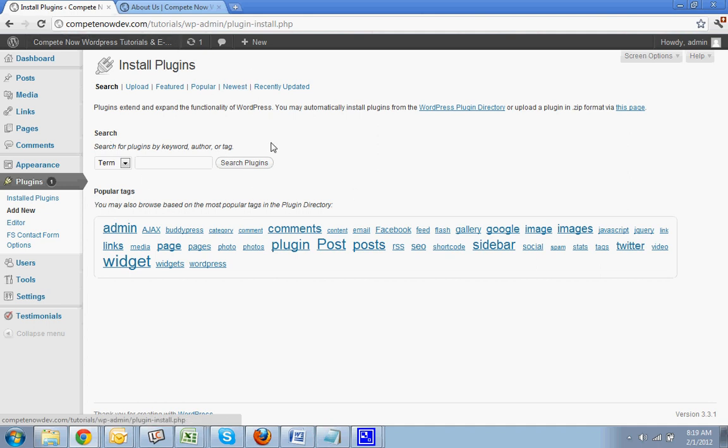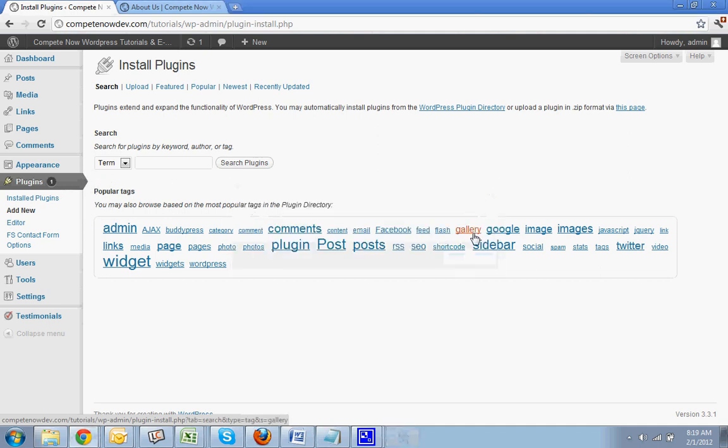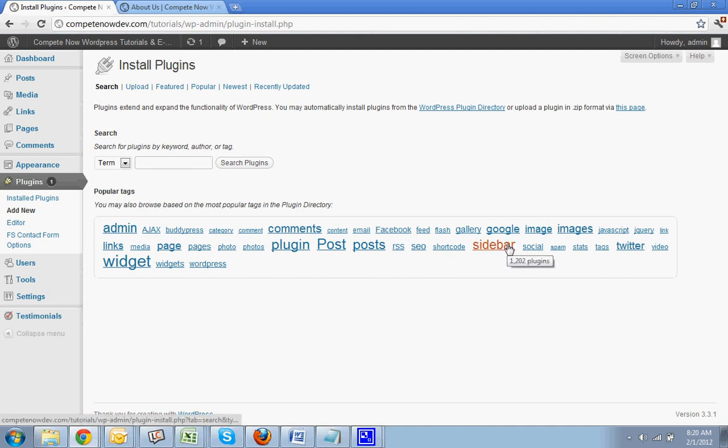But if you already have it, if the theme already comes with it, then you're better off just using that because you never know, you could end up making it so they don't work or something. But anyway...